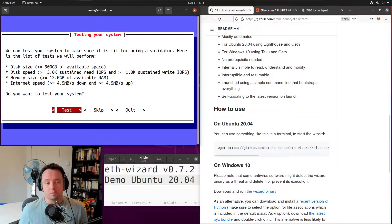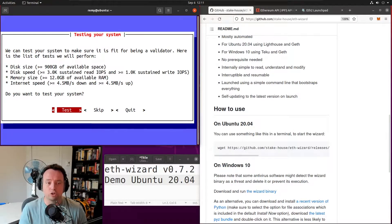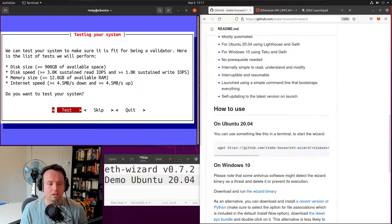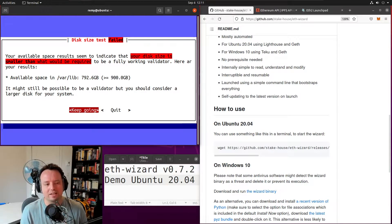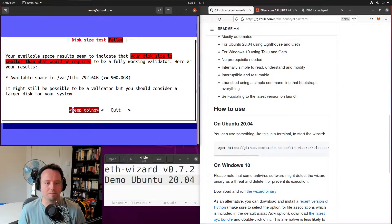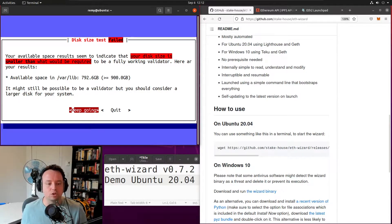The wizard can perform system tests to make sure your setup meets hardware requirements. It's going to check your disk size, disk speed, memory size, and internet speed. I failed the first test unfortunately, but in this demo I don't need the full 900 gigabytes of recommended available space. This is just for a demo on a testnet, which does not require as much space as you would need on mainnet.